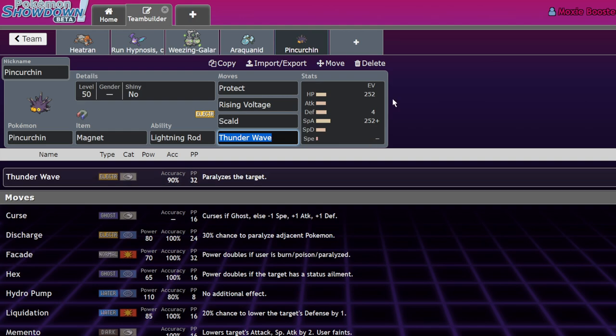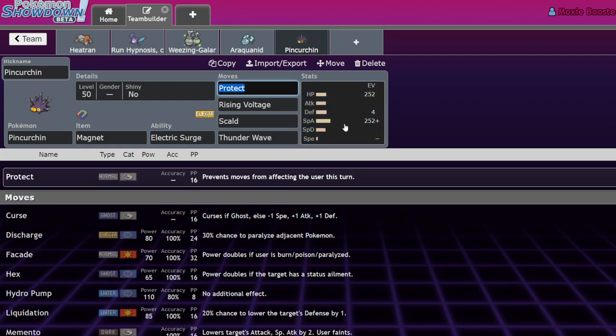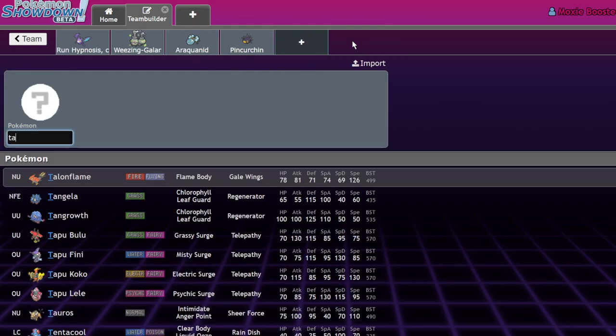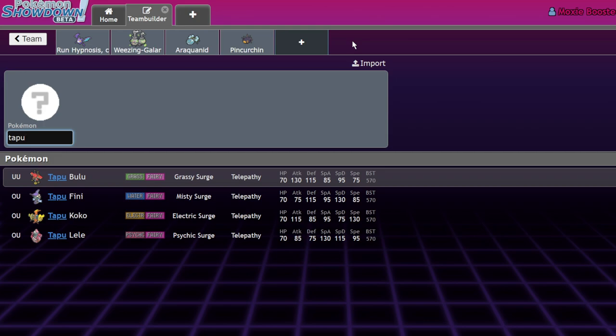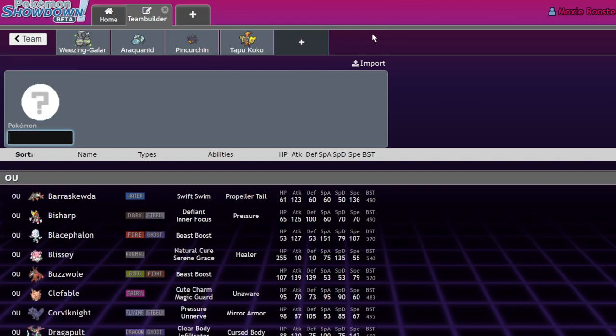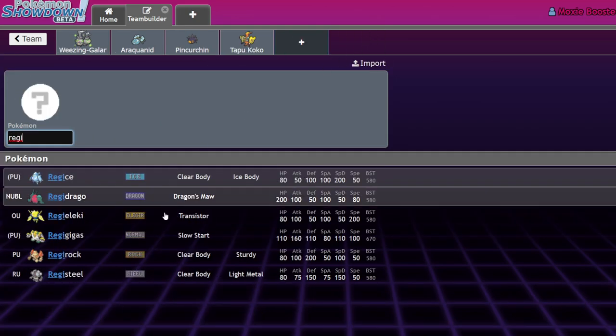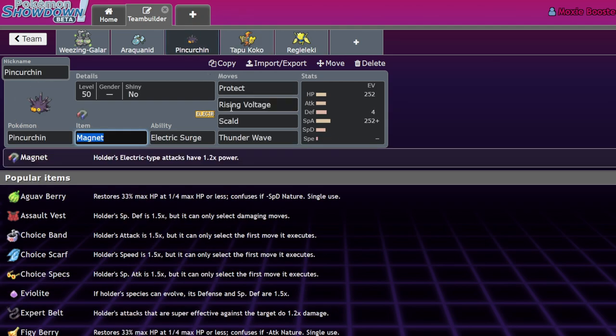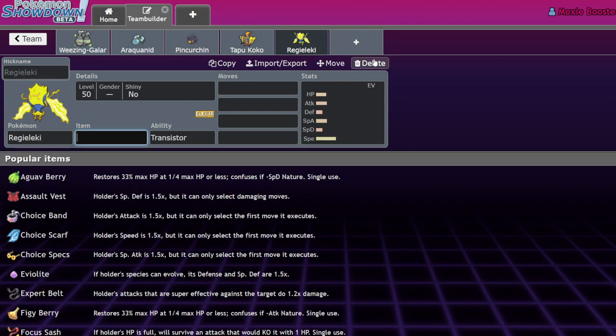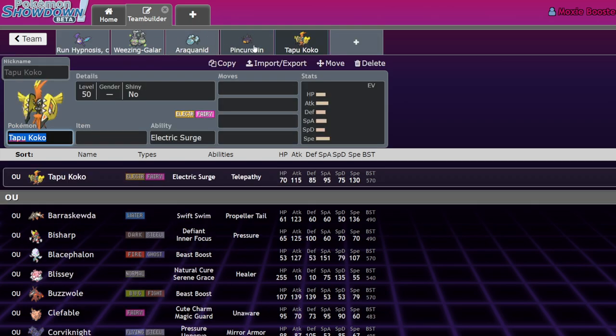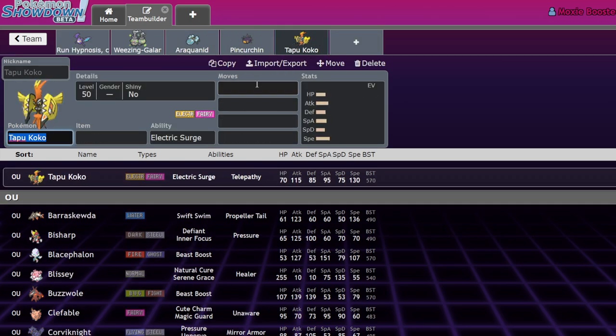This is the Pokemon I feel the least strongly about, but I do think is good nonetheless. Not Lightning Rod, Electric Surge. So, Pincurchin has two Pokemon it really competes with. It is Tapu Koko, the other Electric Surge Pokemon, and Regieleki, the other Tapu Koko, the better Tapu Koko. So, in terms of ranking of viability, I would go Regieleki, Tapu Koko, Pincurchin, but honestly, Regieleki is just not even comparable to those two.